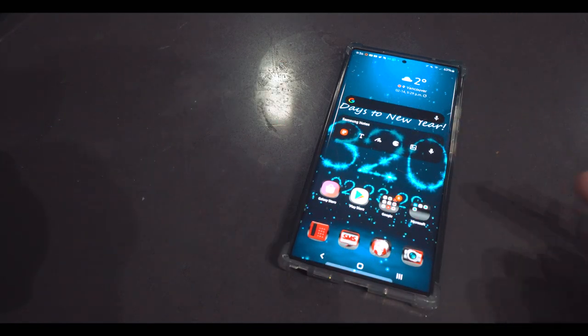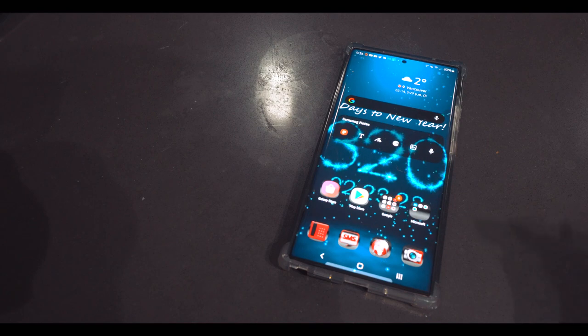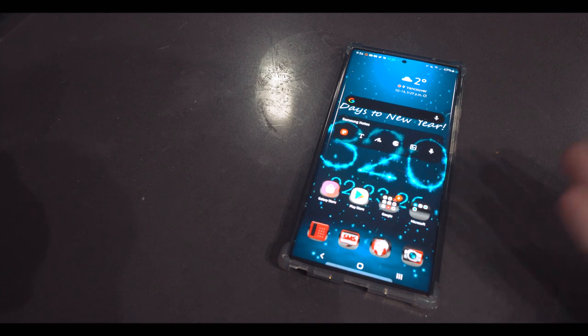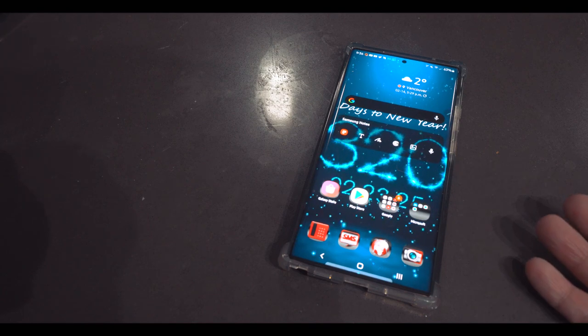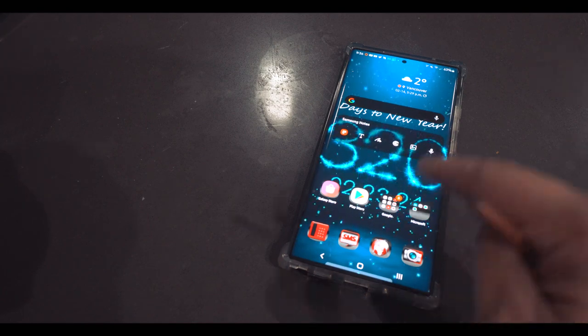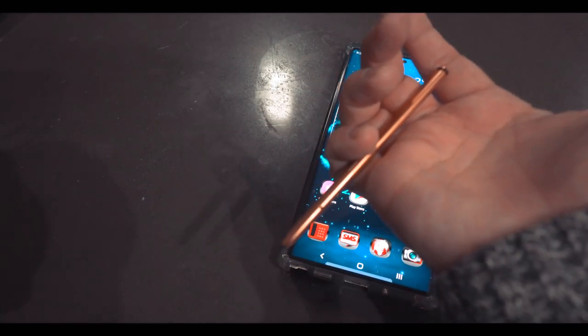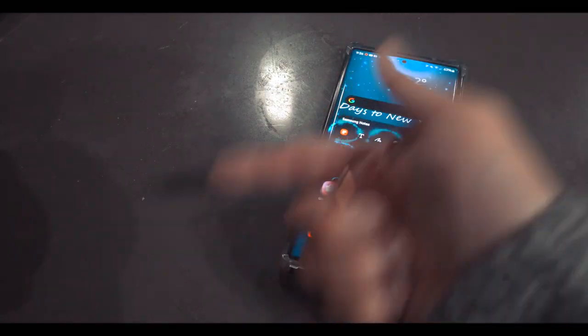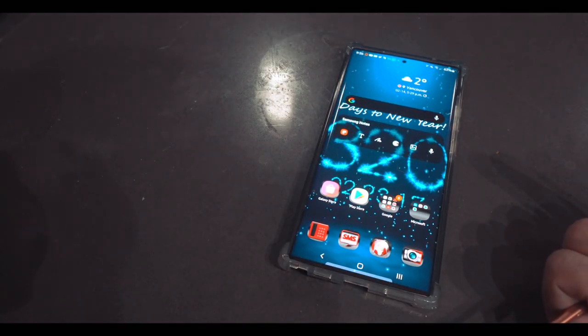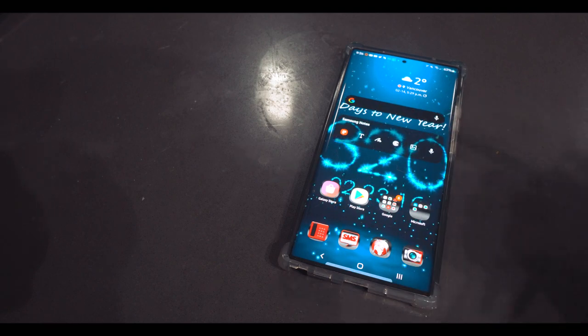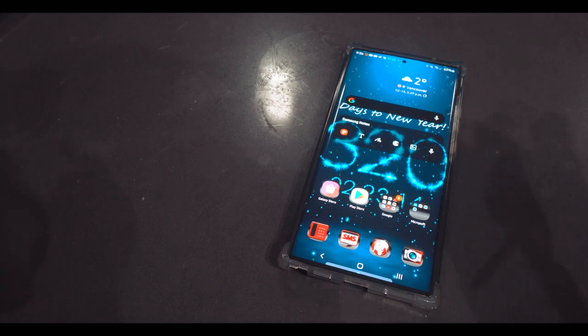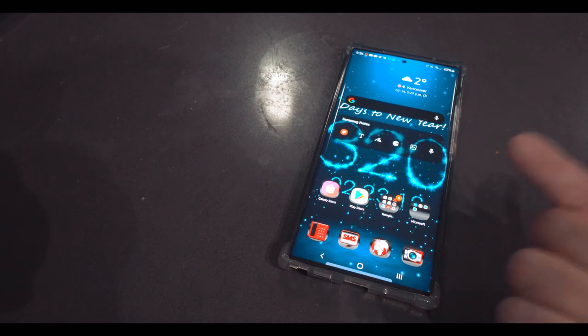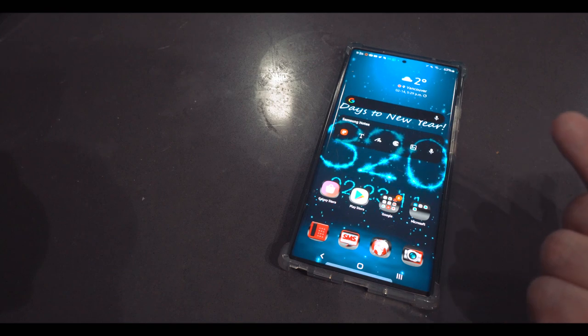Doesn't matter if you have an S series, iPhone, or Huawei. There is something inside this phone and this S Pen to make your life way better. And I'm going to show you today what I really use all day long.